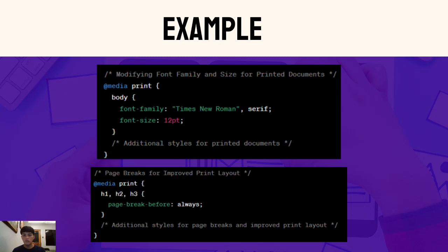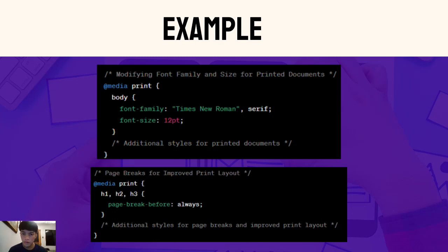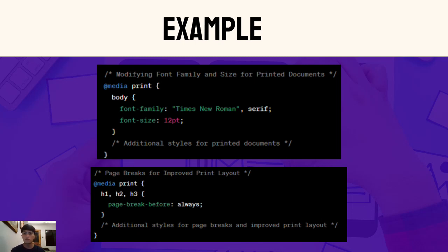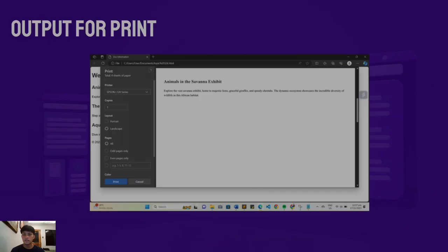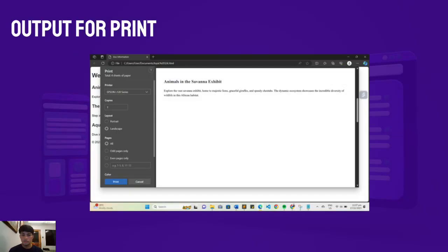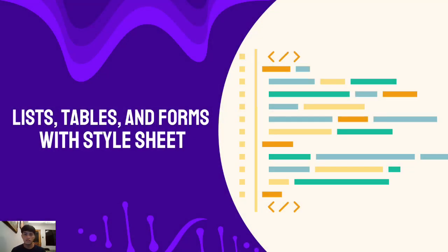On to our second example: implementing page breaks for an improved print layout. Page breaks ensure a well-organized layout, avoiding awkward content breaks between pages. In this example, we use a media query targeting the print media type. We apply page-break-before property to heading elements like h1, h2, h3, ensuring each heading starts a new page. This contributes to a clean and organized print layout.